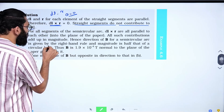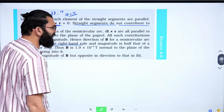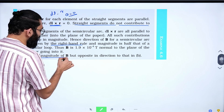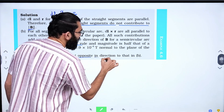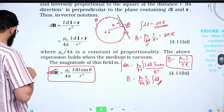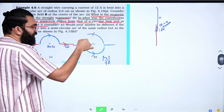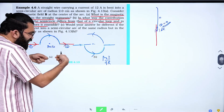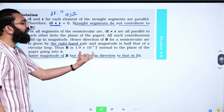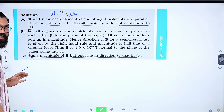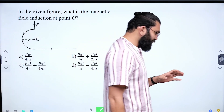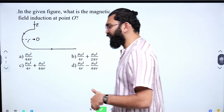Hence, for the reversed semicircular arc, using the right-hand rule, the magnetic field B has the same magnitude but opposite direction compared to the original case. The magnitude of the magnetic field remains the same; only the direction of the magnetic field changes. This is important for exam questions.